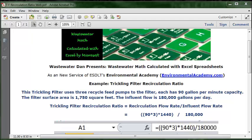In calculating the recirculation ratio, this trickling filter uses three recycle feed pumps. Each recycle feed pump has a 90 gallon per minute pump capacity. The surface area of this trickling filter is 1,750 square feet (FT²). The influent flow is 180,000 gallons per day.